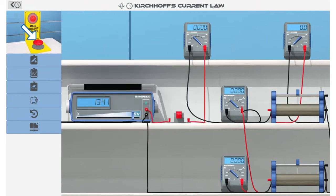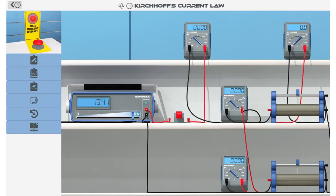The main circuit breaker is located in the upper left corner of the screen. It can switch on or off the power delivered to the workbench. You can switch the main circuit breaker on and off by tapping on it.